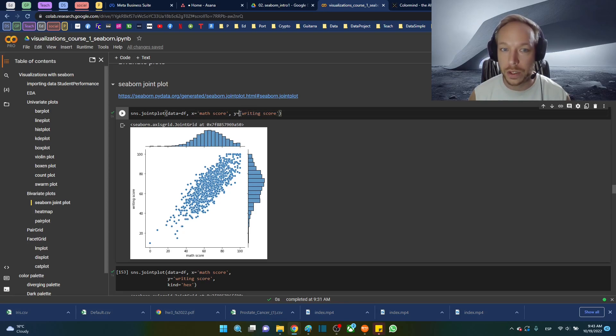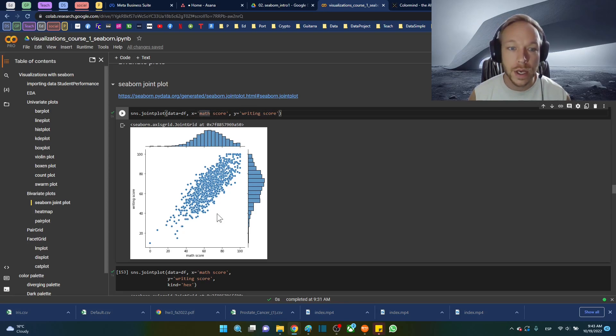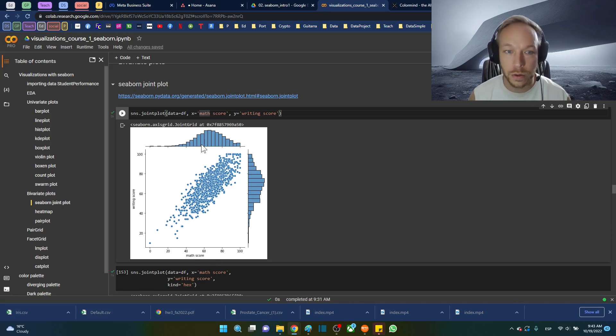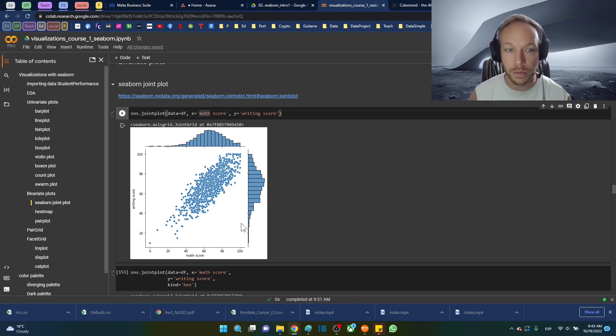These are both continuous variables on both sides and we can see we get a scatterplot in the middle and then we get two histograms, one for the mass score on one side and another histogram for the other variable.